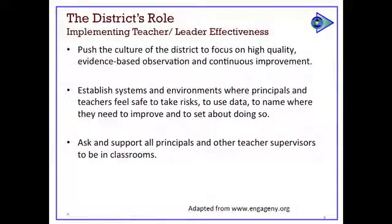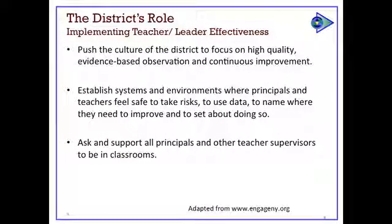The third piece is the district's role in implementing teacher and leader effectiveness — we started with that piece this morning. How is the district pushing a focus on high-quality, evidence-based observation and continuous improvement, while maintaining a culture where the process doesn't sink the ship and take focus away from what's important? Teachers need to feel supported in order to make the kinds of instructional changes we're asking for, and yet we do need systems.